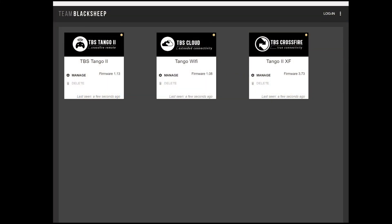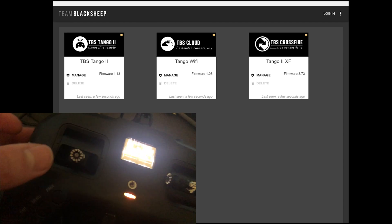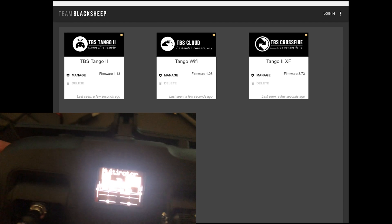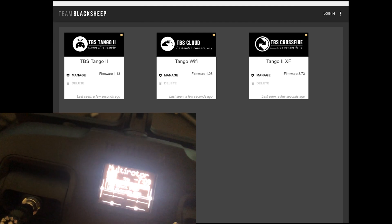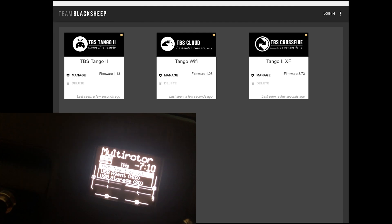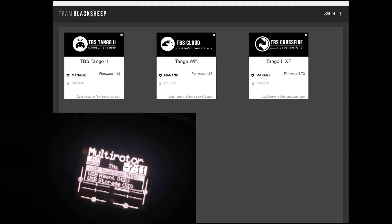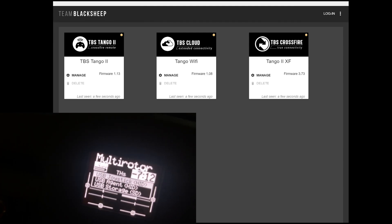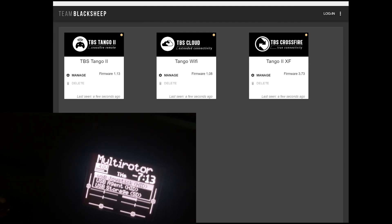To flash the firmware, you're going to need an application called TBS Agent X. I have a link to that down in the description below. Once you've got the app open, you're going to plug in your Tango 2 radio, and you're going to turn it on. You're going to make sure you have a USB-C data cable.